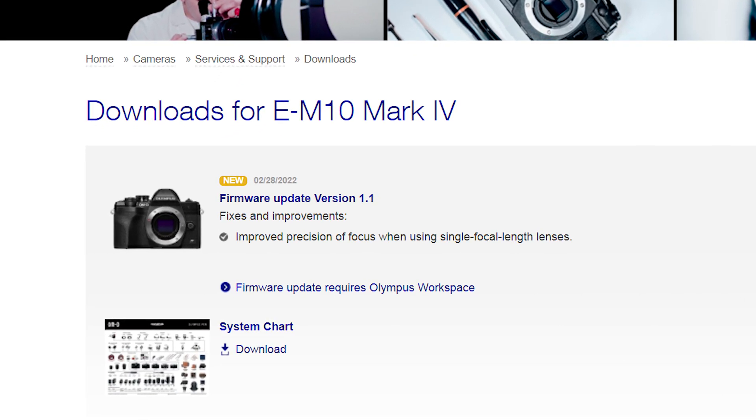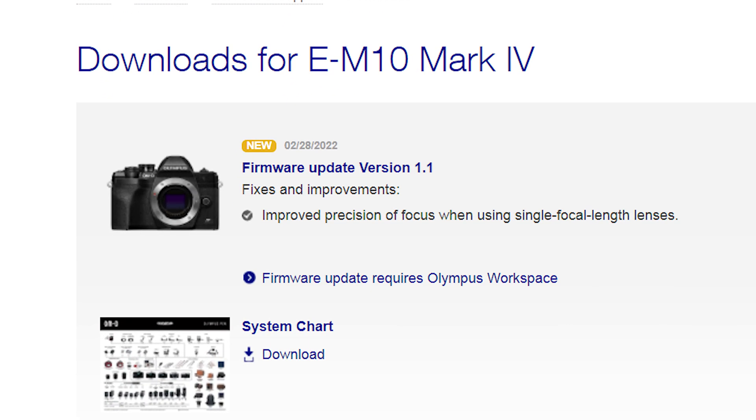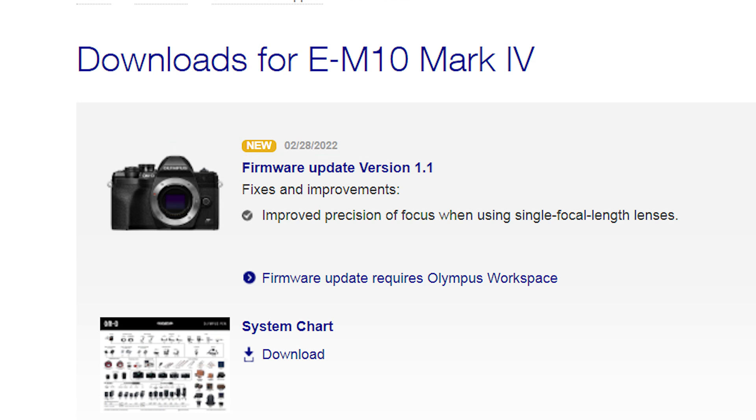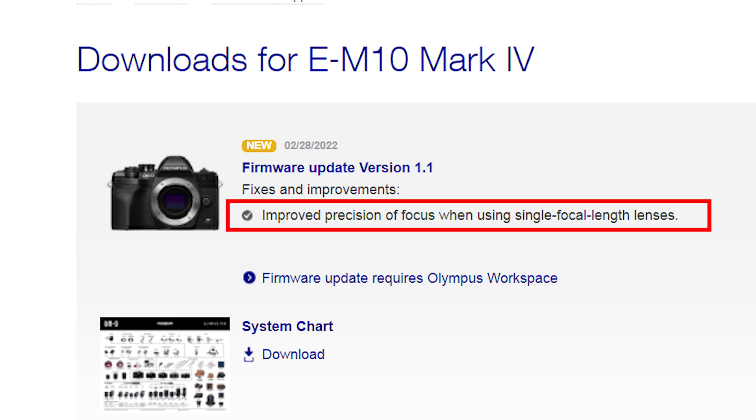According to the Olympus website, there is a firmware update for the E-M10 Mark IV, which improves the precision of focus when using single focal length lenses.